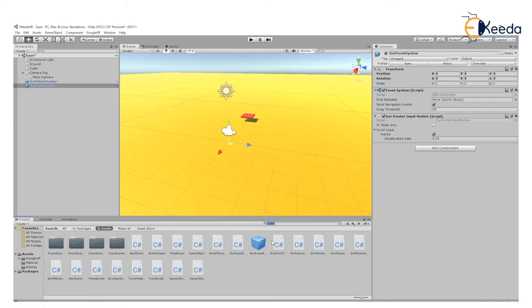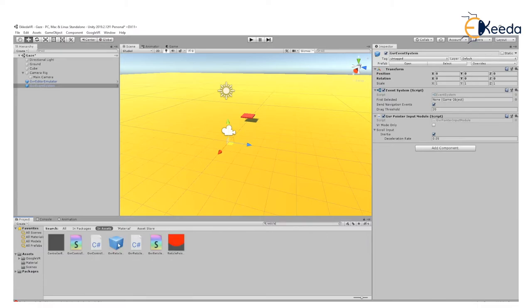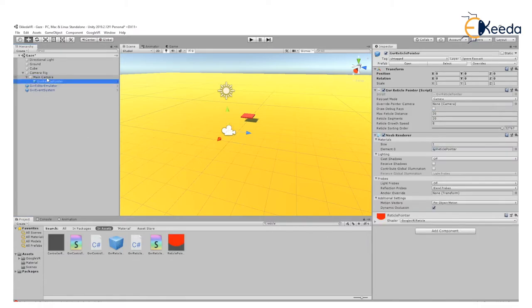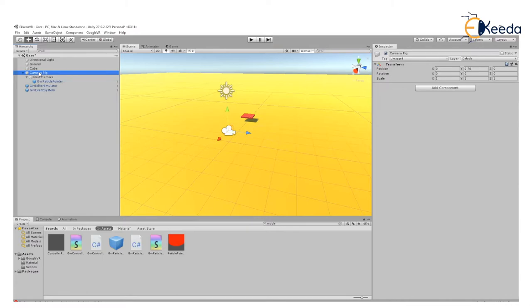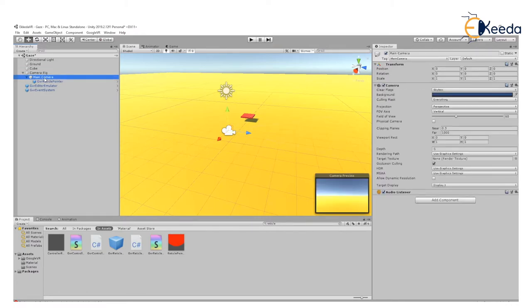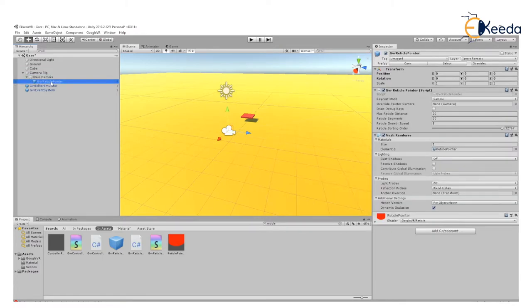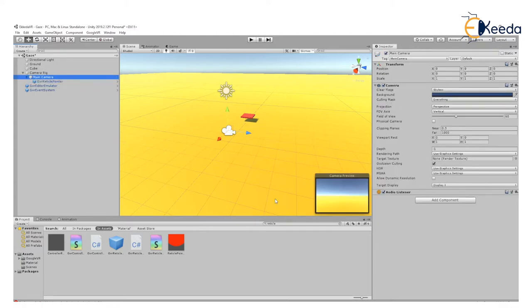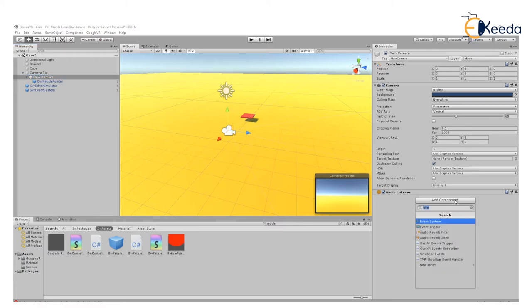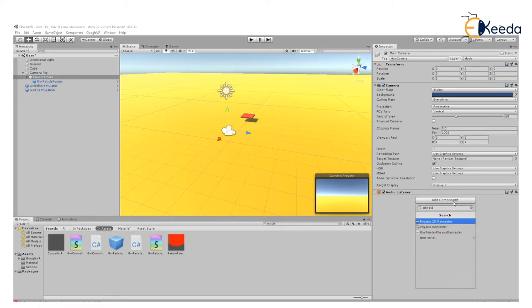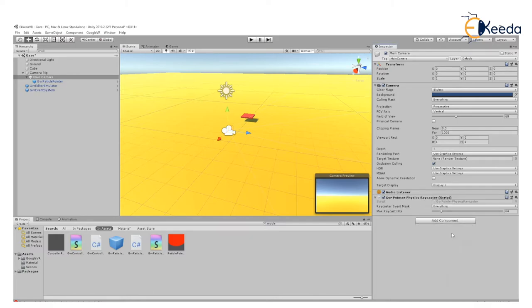Another thing, as I said, we created the head, we created the eyes, now we will create the reticle. So we will add the reticle pointer to the eyes. As you can see, the head is created, the eyes and the reticle. Now to make sure that the eyes are emitting the light, we will add the physics raycaster component to the eyes.